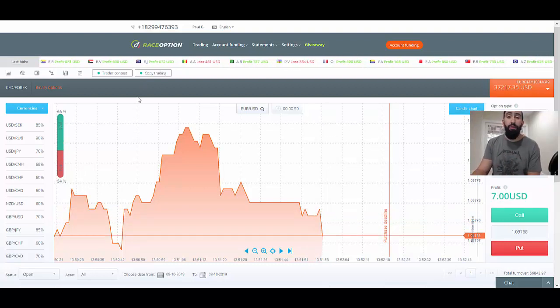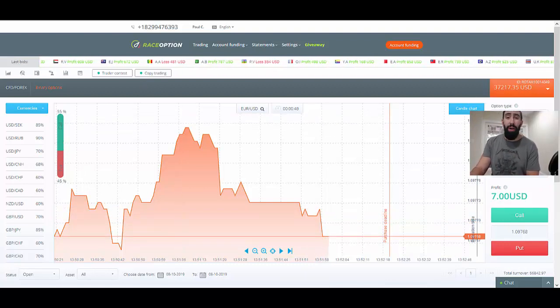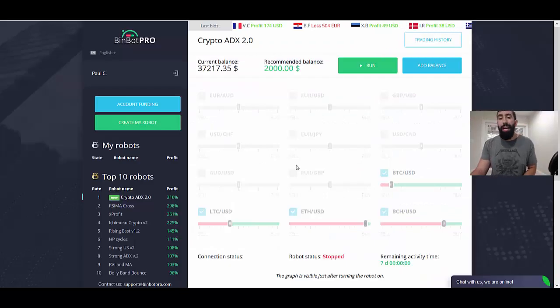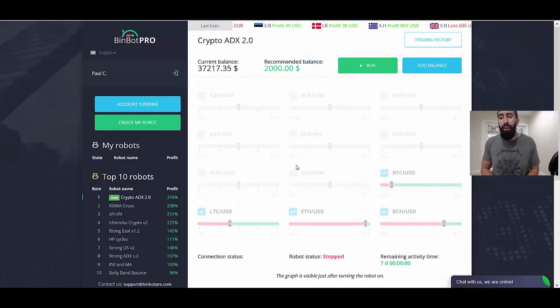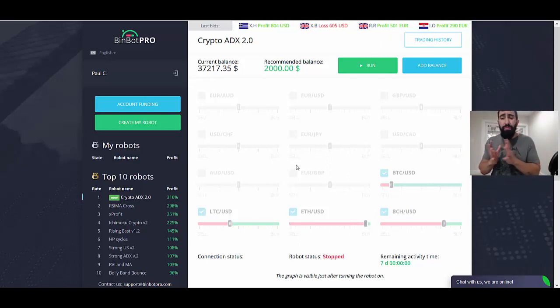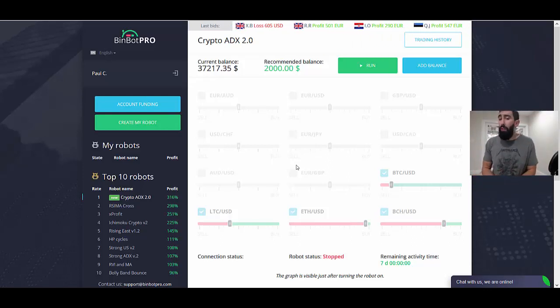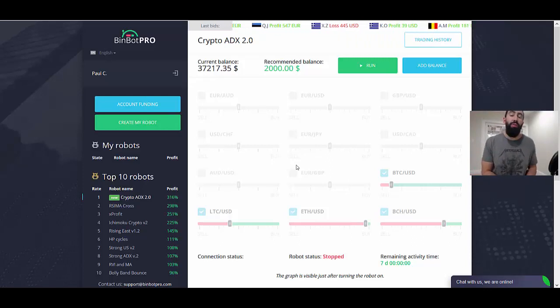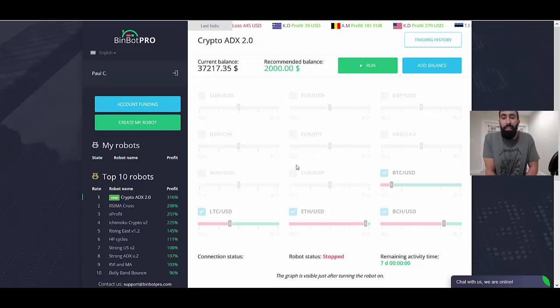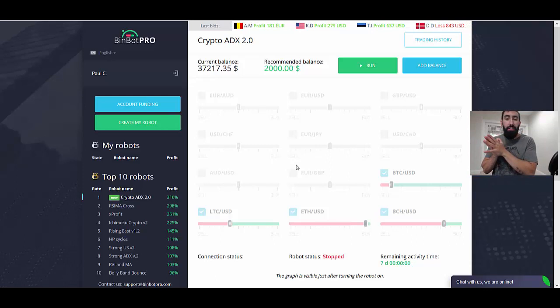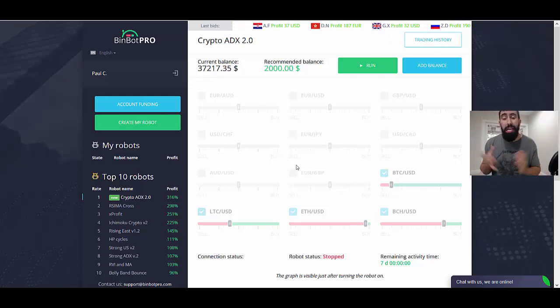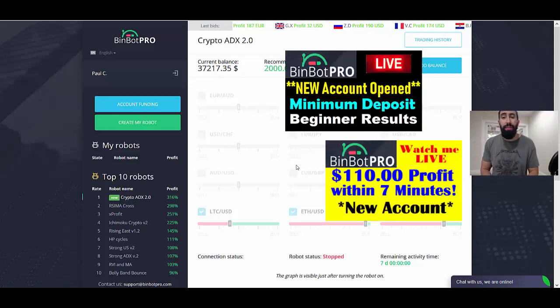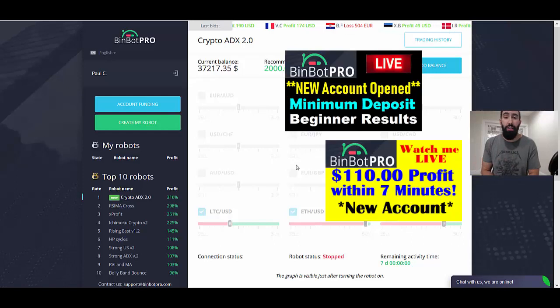A couple of things I want to quickly remind you in terms of new updates. As per a request from a lot of people who have been watching our videos, we actually created a new account with BinBot Pro where we started with a minimum deposit. We basically created a new account to start all over and show you how you can build an account very quickly with a small amount of money. If you want to see any of our recent updates I'll leave the link to some of our videos.